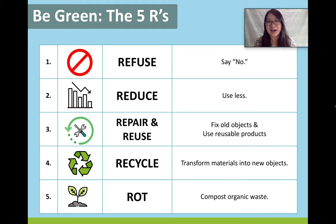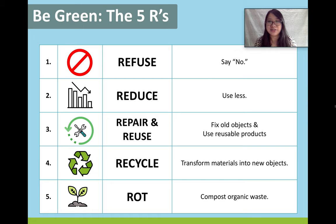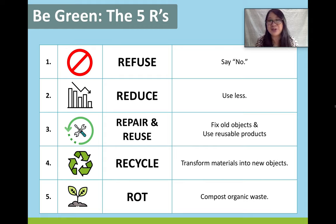Number four is recycle. In Korea, we recycle many different kinds of products. I'm really impressed by South Korea's recycling program — I think it's amazing. Even though I love Canada, I think South Korea's recycling program is much better organized, and it's really great to see how many people follow recycling rules. When we recycle, we take materials and transform them into new objects. We can recycle through the government by placing plastic in a box outside to be collected, but we can also recycle at home.